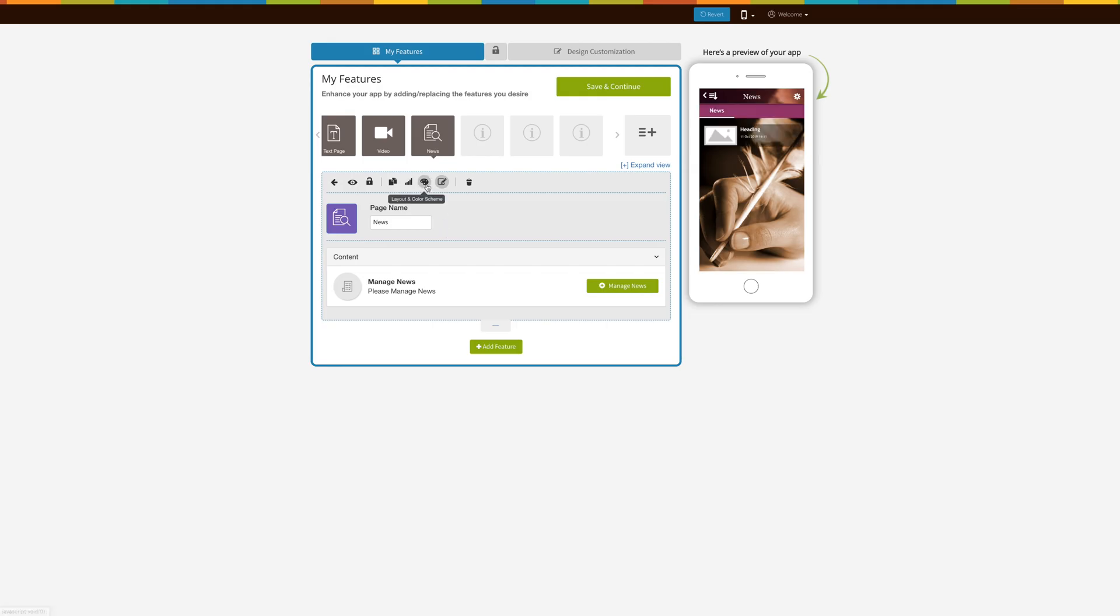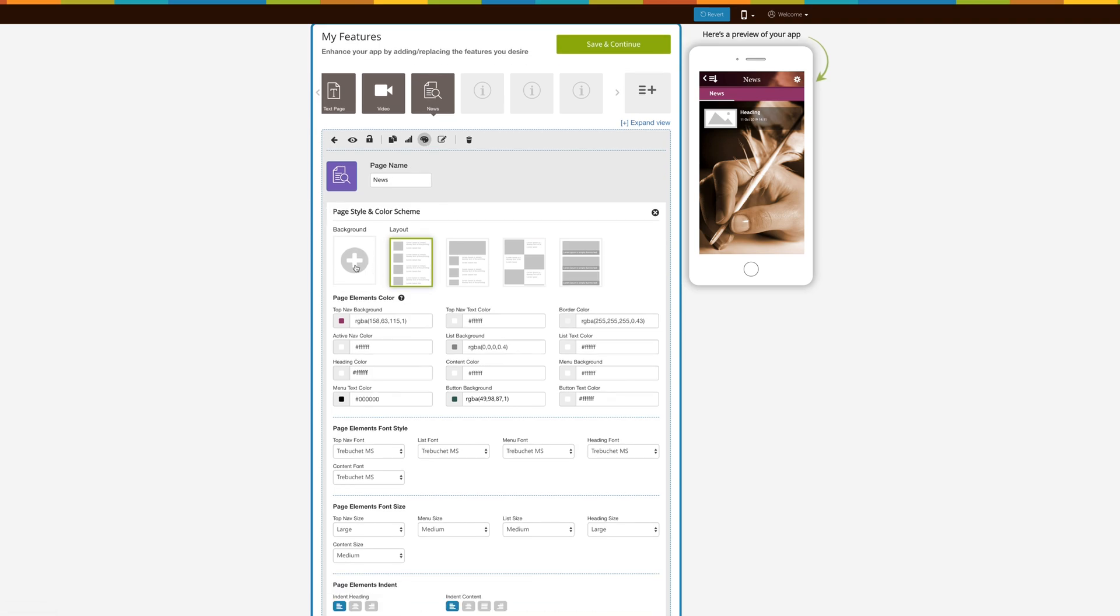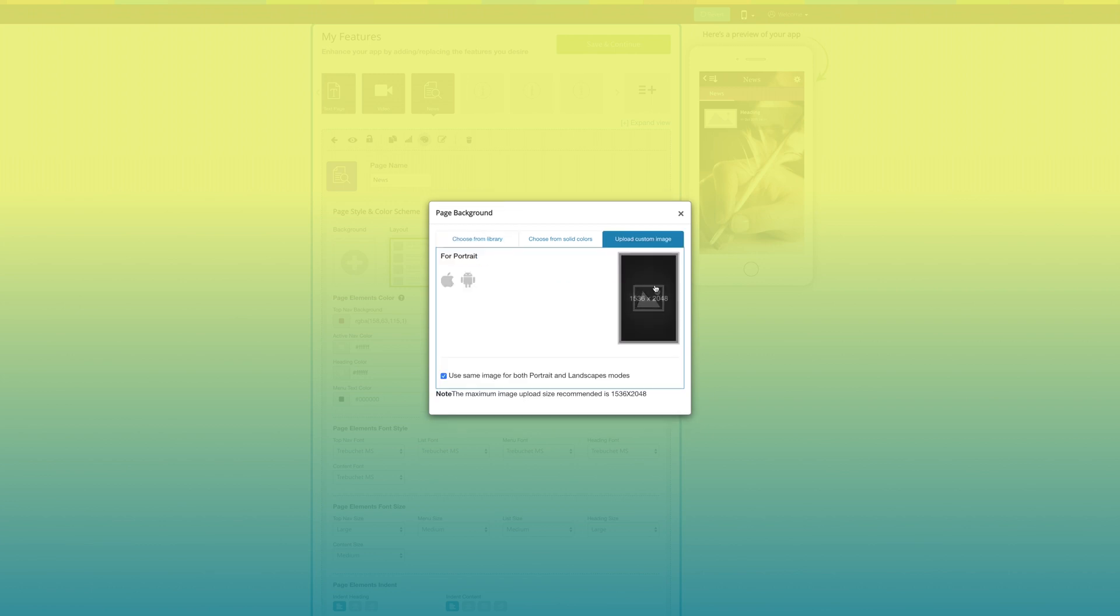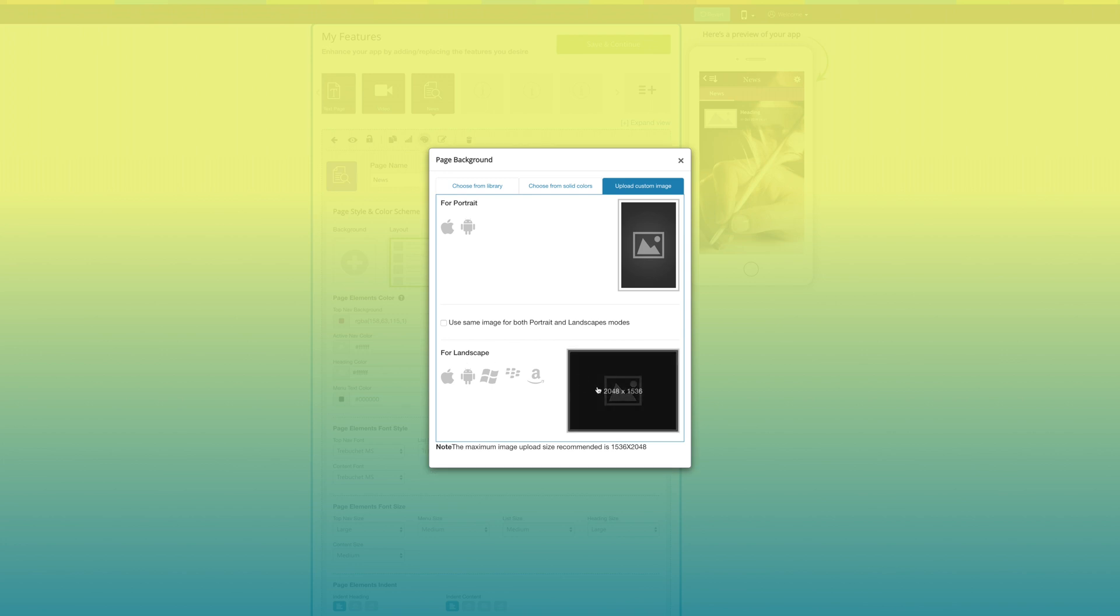Now let's move to page style and color scheme. From here you can change the page background. You can select a background image from our library or choose from our solid colors or upload your own custom background image. You can also upload different custom images for both portrait and landscape mode or use the same for both modes.